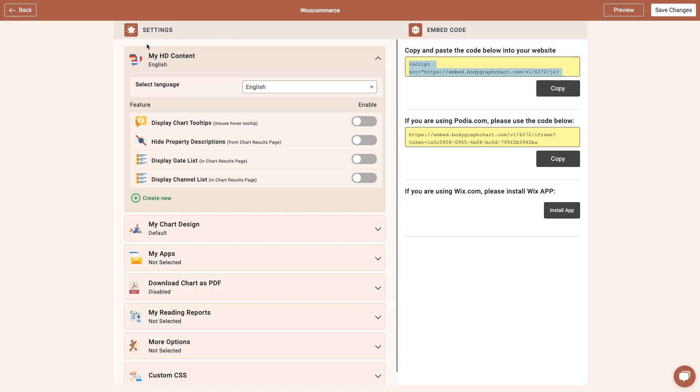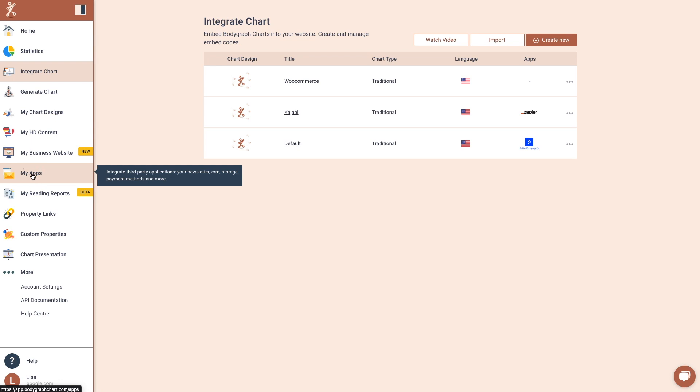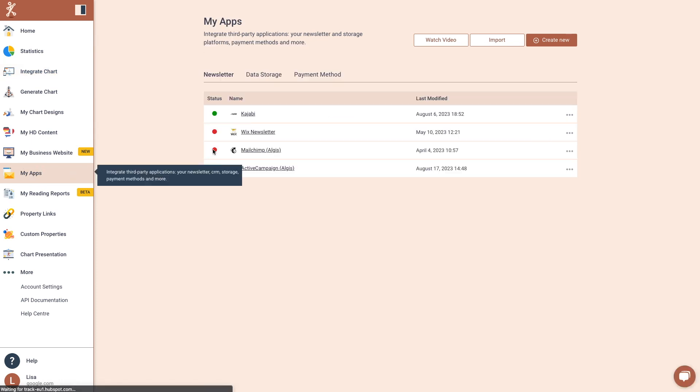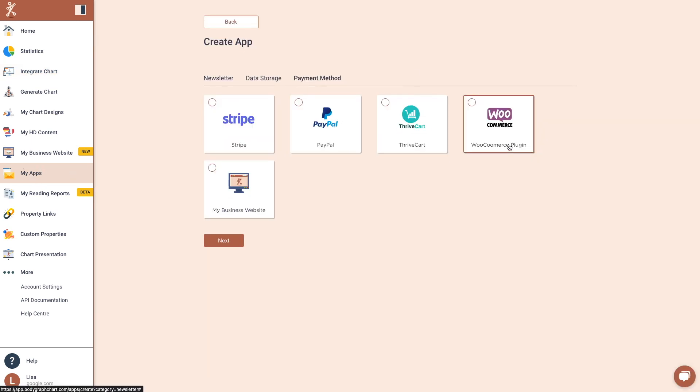Step 2. Set up an app for WooCommerce payments. Click on My Apps. Choose Create New. Select WooCommerce plugin.